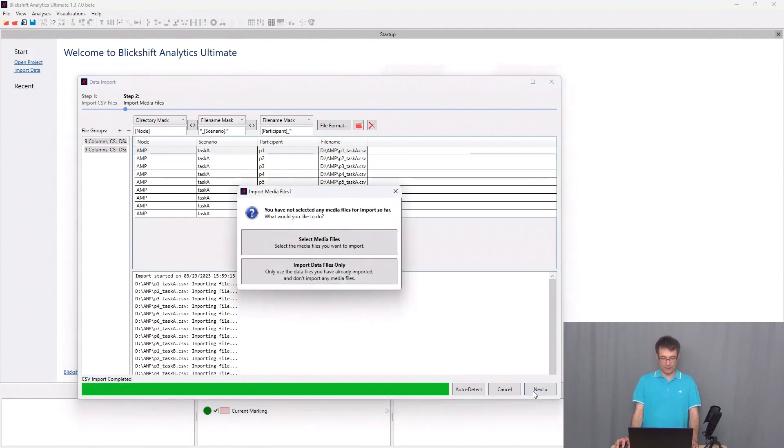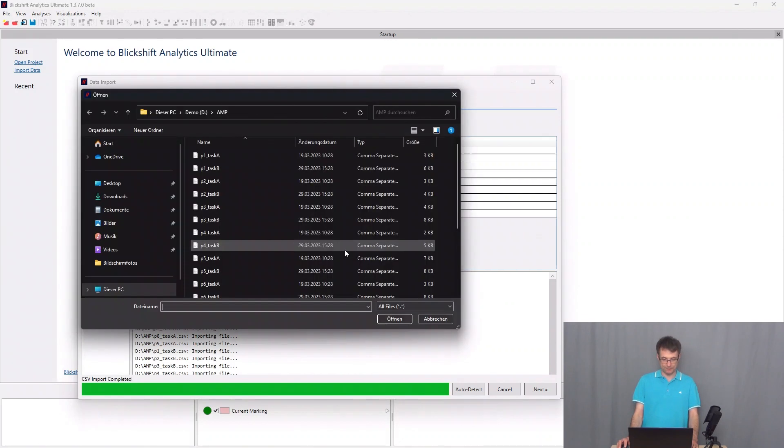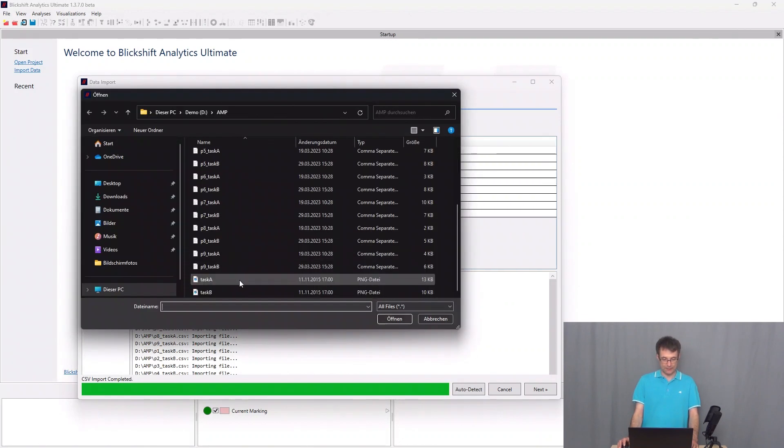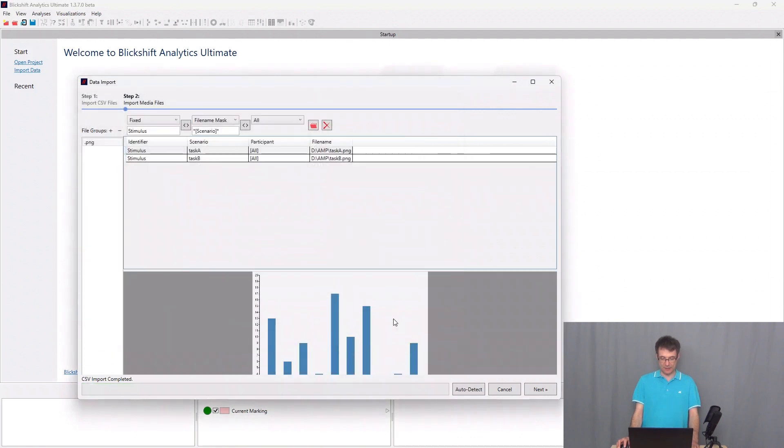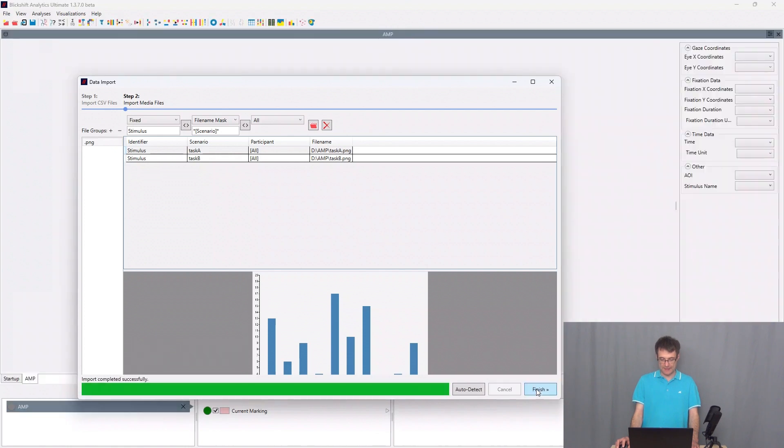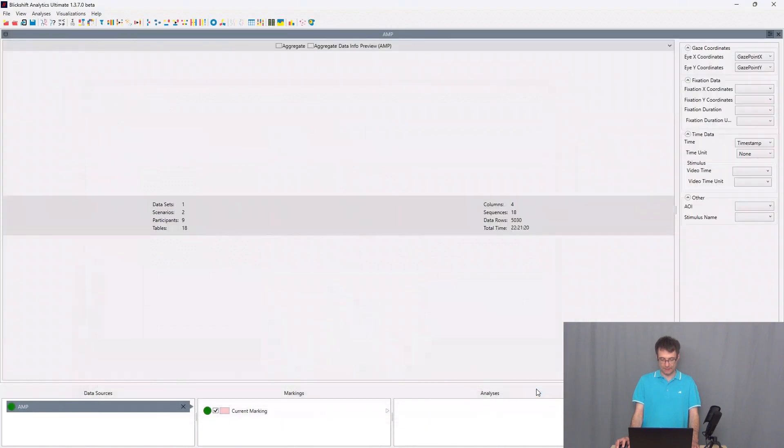And then I say select media files. I select the two media files. I say open and I click on next, and everything is now ready for the analysis.